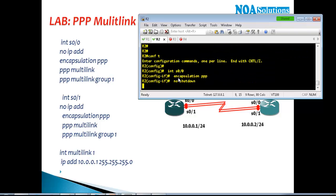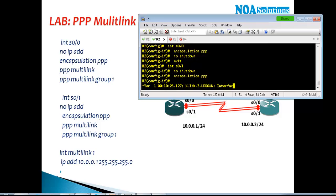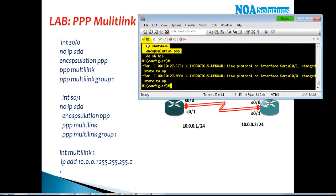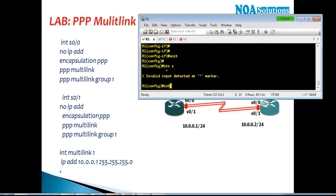On Router 2, the same interfaces and same commands — it will save your time. This is a best practice you can try out: when doing the same kind of configurations on multiple routers, use do show history instead of show run and copy-pasting. I've configured no-shutdown and encapsulation PPP on Router 1 and now I'll go to the actual PPP multi-link commands.